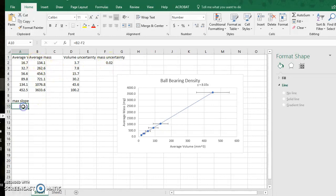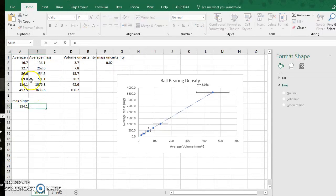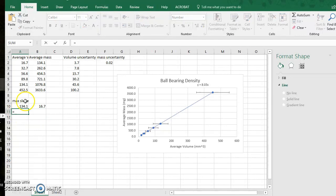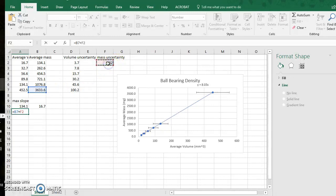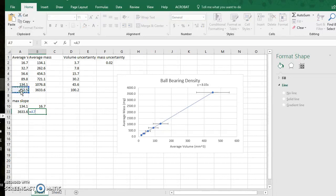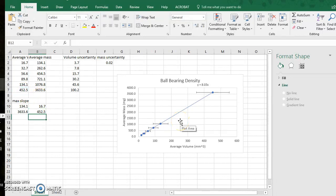This will be my y value, my x value is the corresponding average volume. For the max slope I now will look at the biggest mass value. To it I will add the mass uncertainty and the corresponding x volume that goes with this is this 452.5.